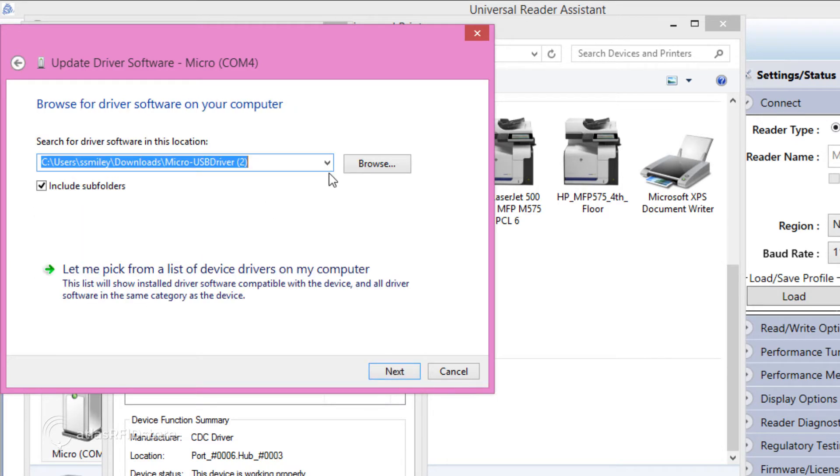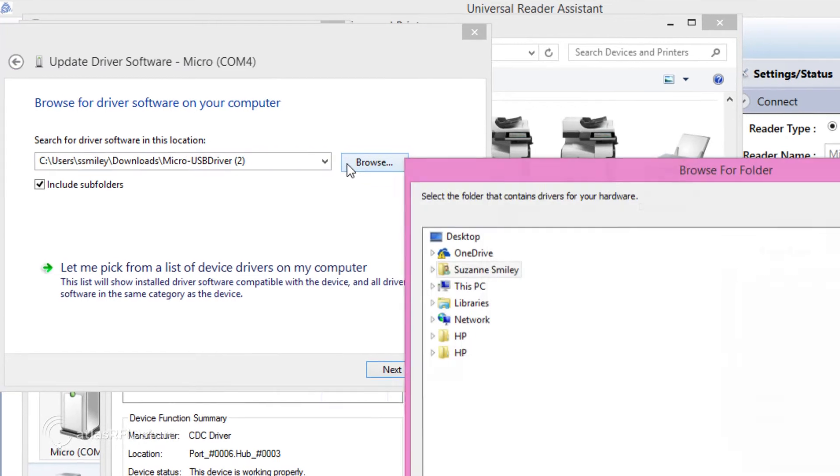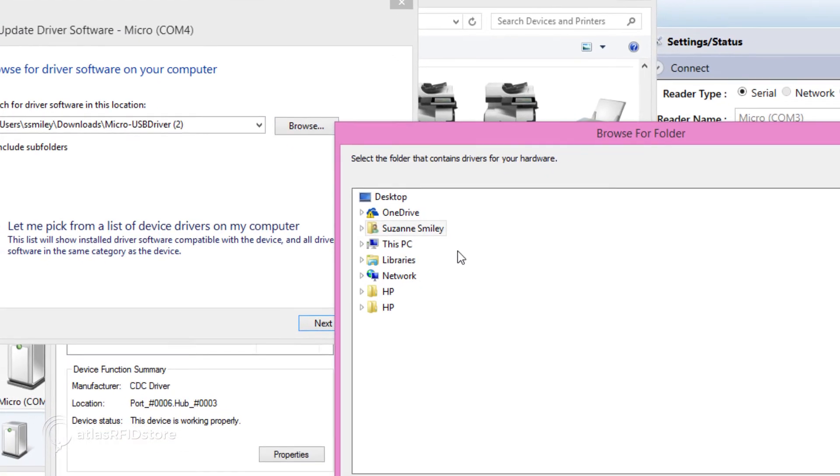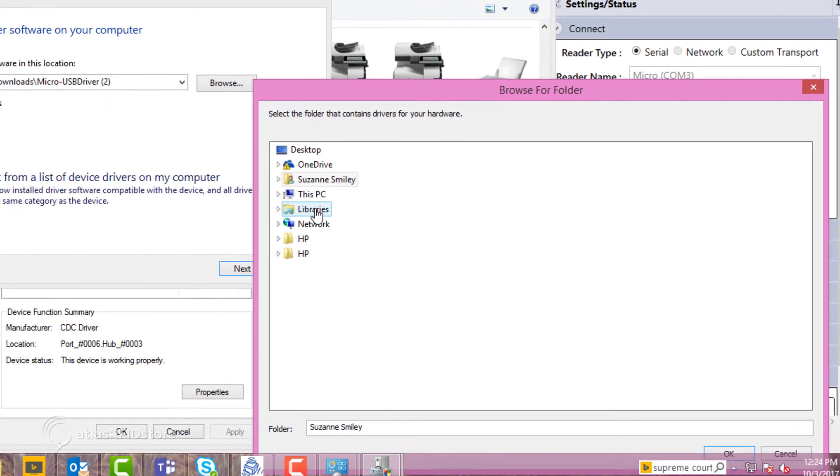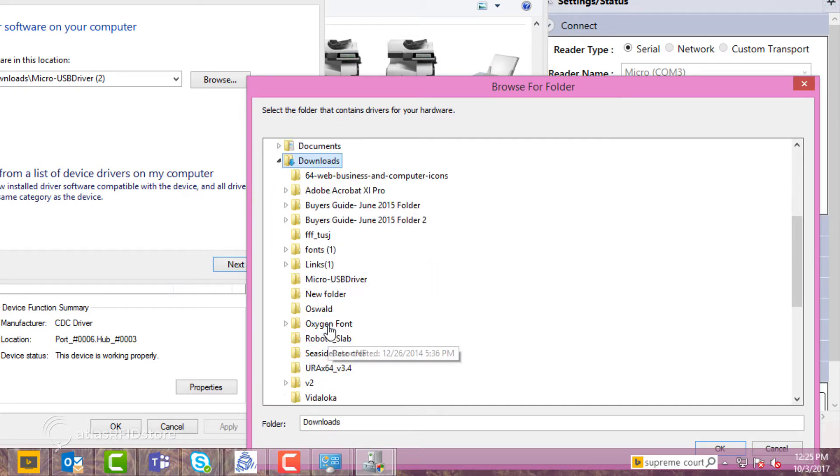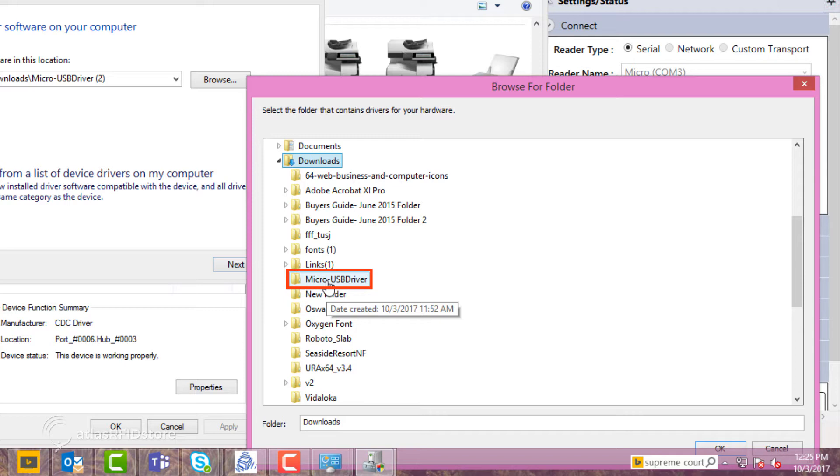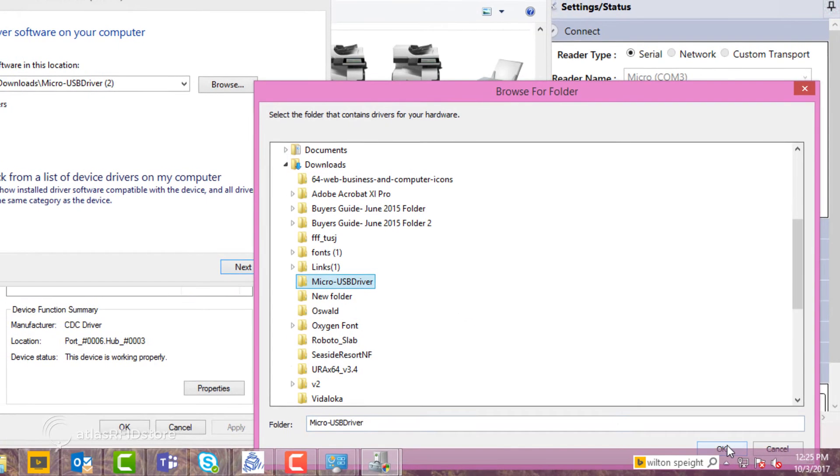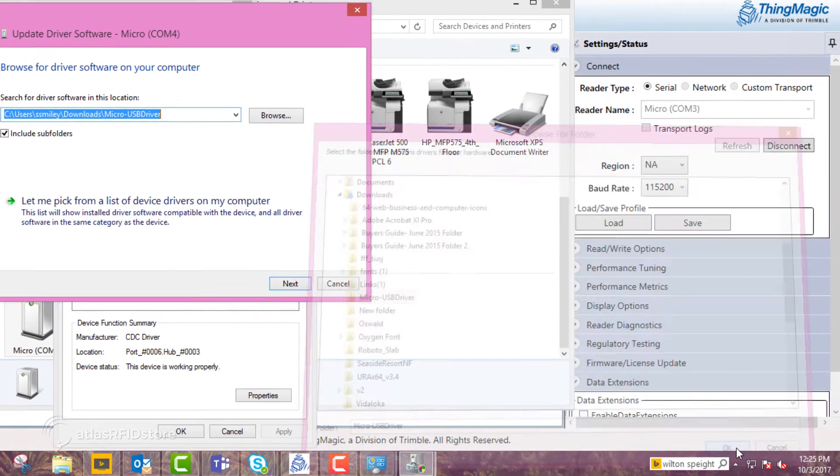When the search location pops up, click Browse. Then find the folder where you downloaded the micro driver, usually titled Micro USB Driver. Click the file, and click OK.